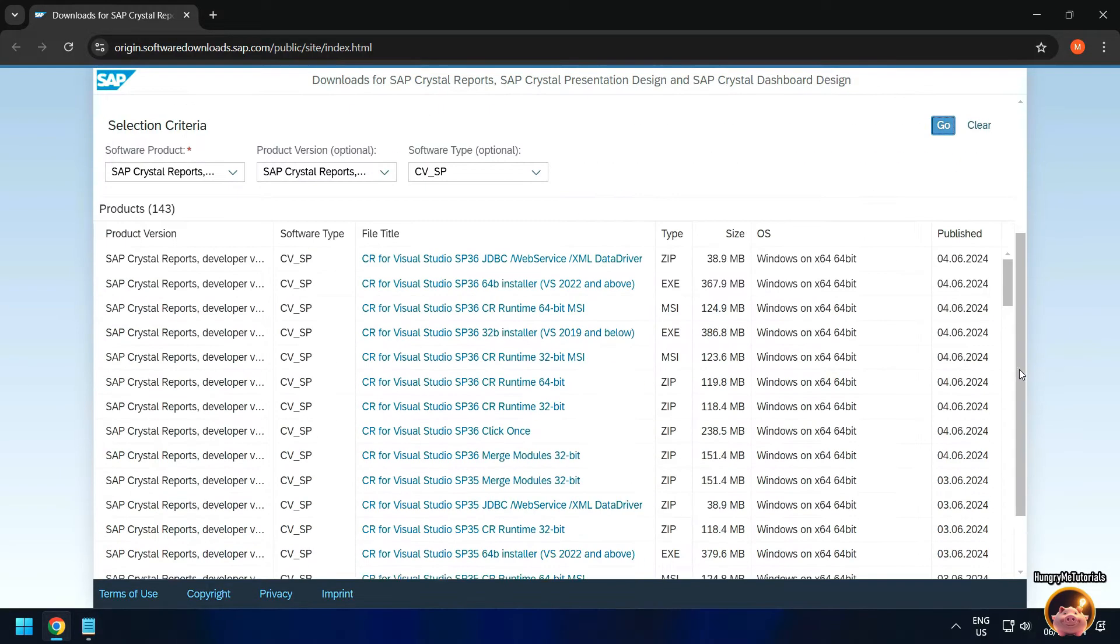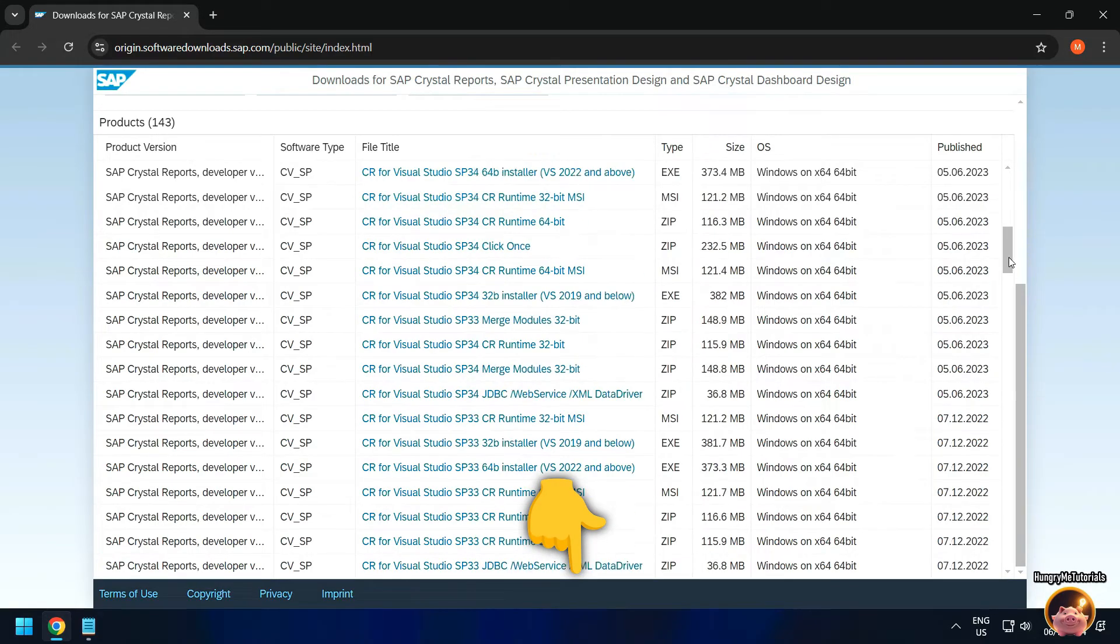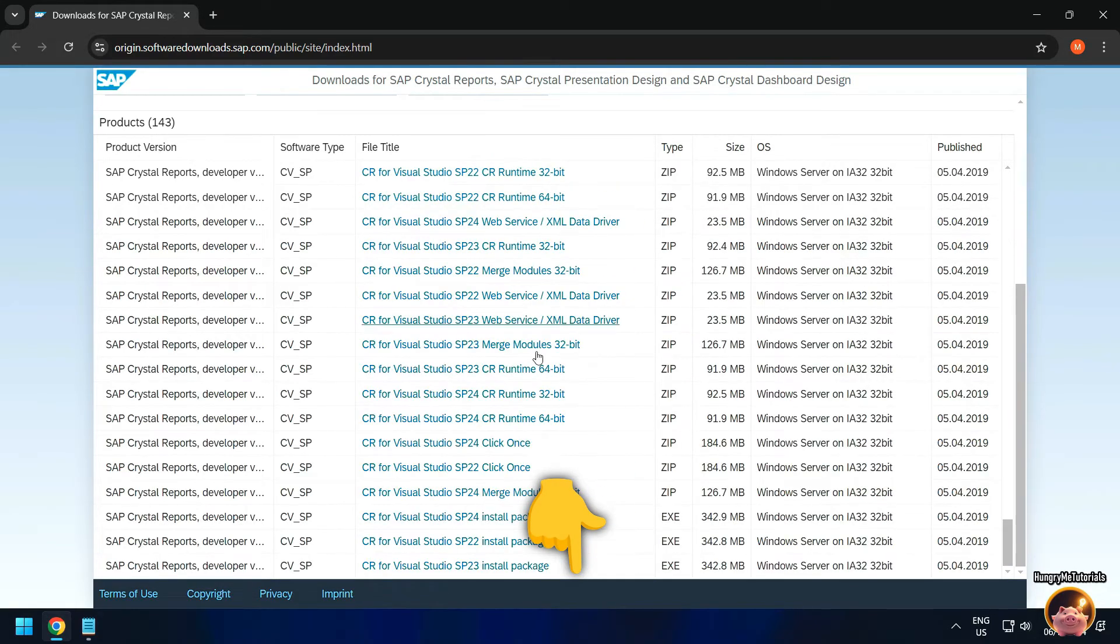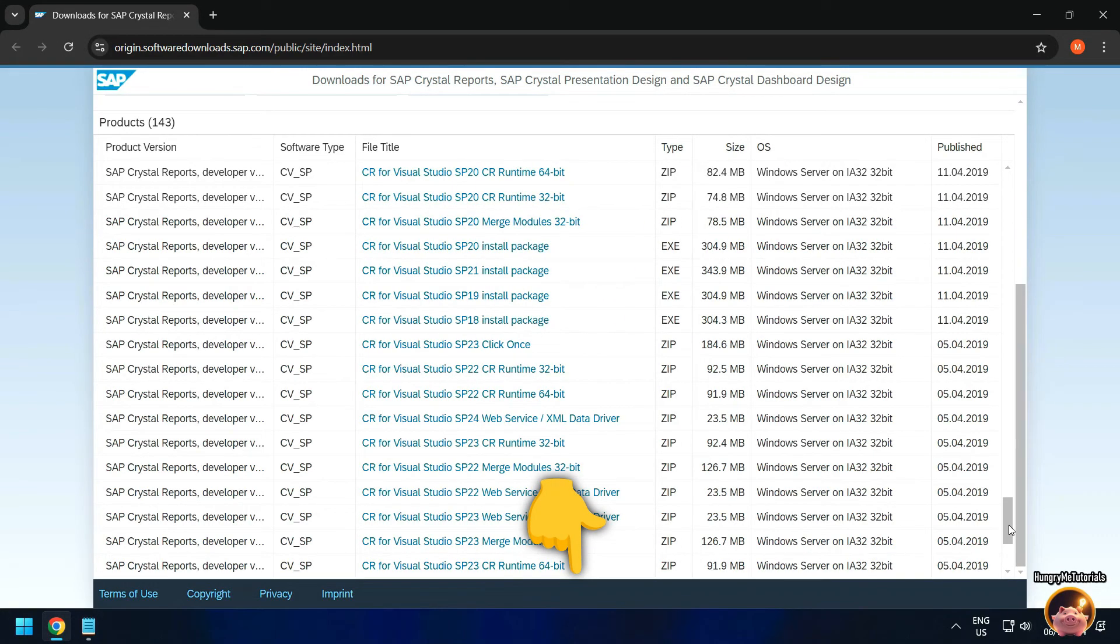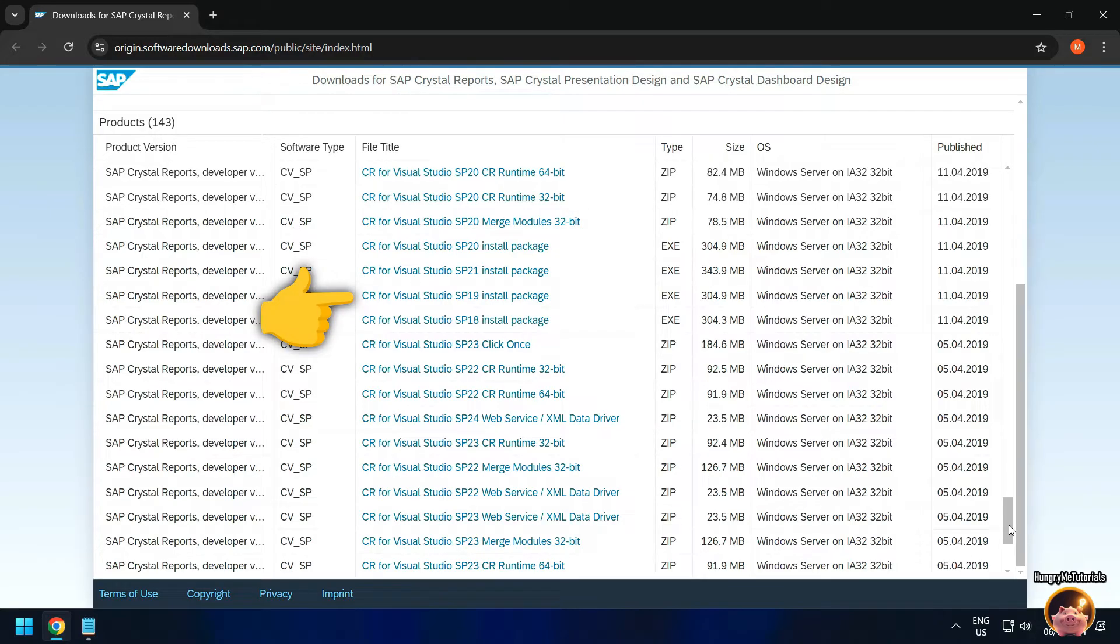Next, I need to find the right Crystal Reports version for my Visual Studio. For Visual Studio 2015 and below, download CR for Visual Studio SP19 Install Package.